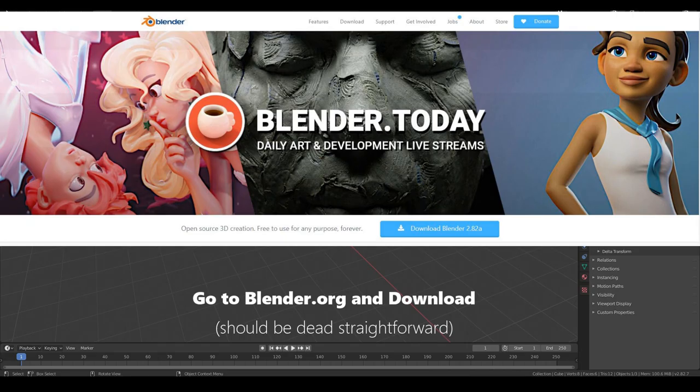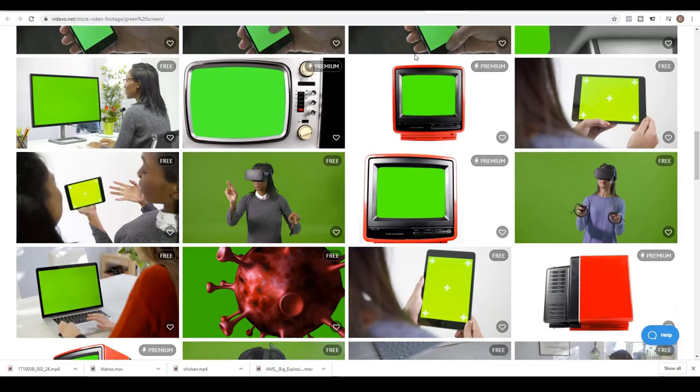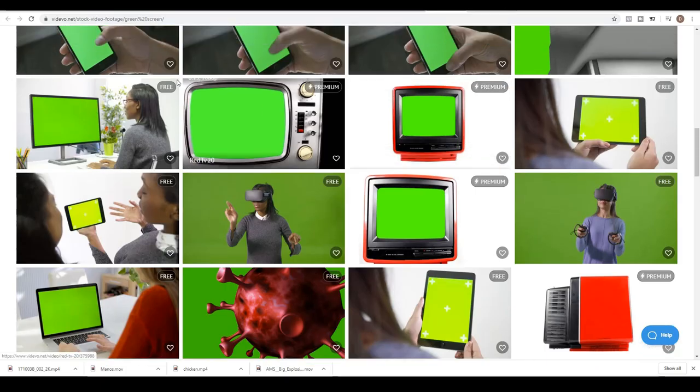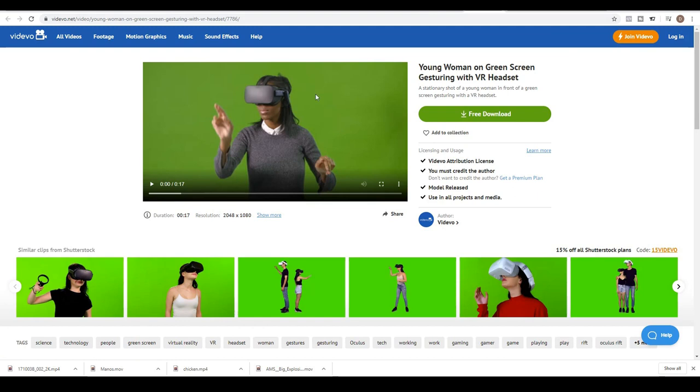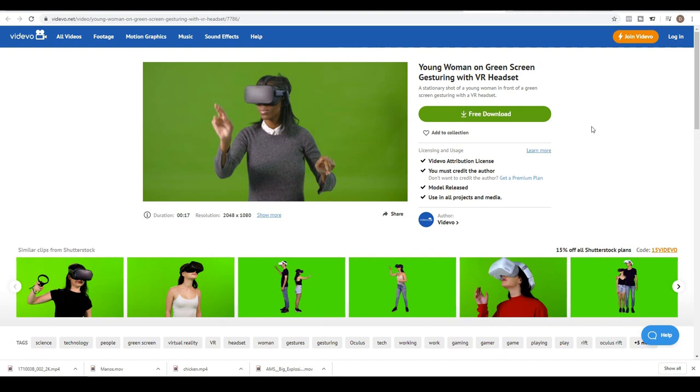So for this tutorial, I'm going to head over to vidivo.net and I want to go ahead and use this footage over here, the young woman on green screen gesturing with VR headset. The author is vidivo.